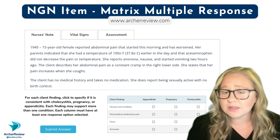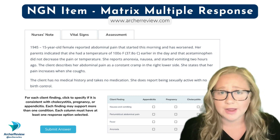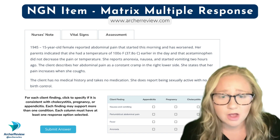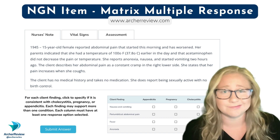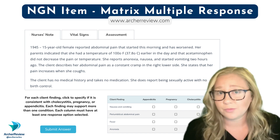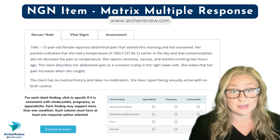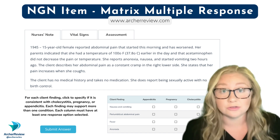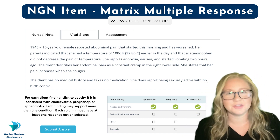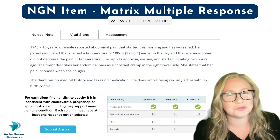So, select-all-that-apply: can nausea and vomiting indicate appendicitis? Yes. Pregnancy? Yes. Cholecystitis? Yes. Check each of these responses.